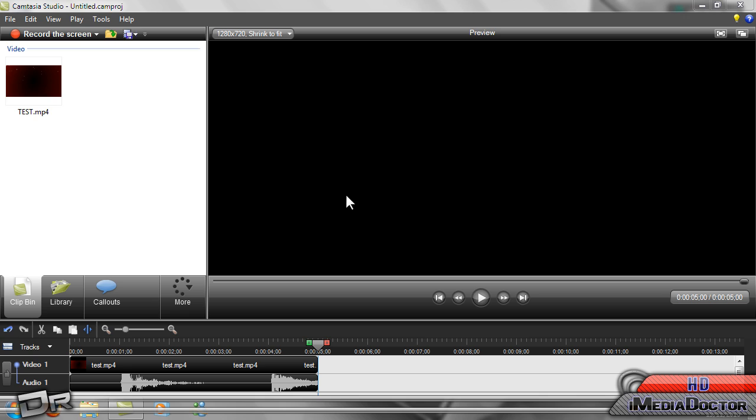Hey guys, today I'm going to be showing you how to render in HD in Camtasia Studio 7. I'm also going to be showing you the best presets for rendering.